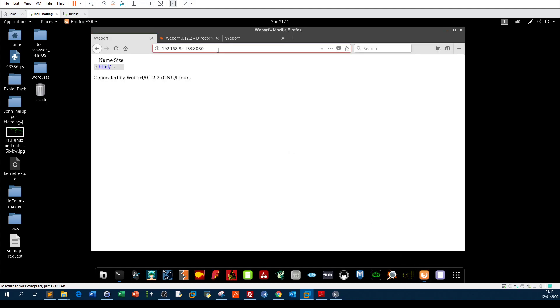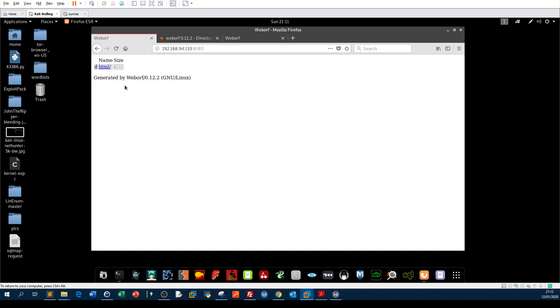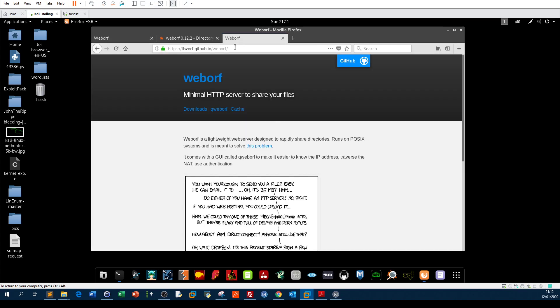As you can see, there is a fingerprint on the web page which is generated by WebORF. If you do a bit of lookup on WebORF, you're gonna find that it is a web server designed for sharing directories and files.